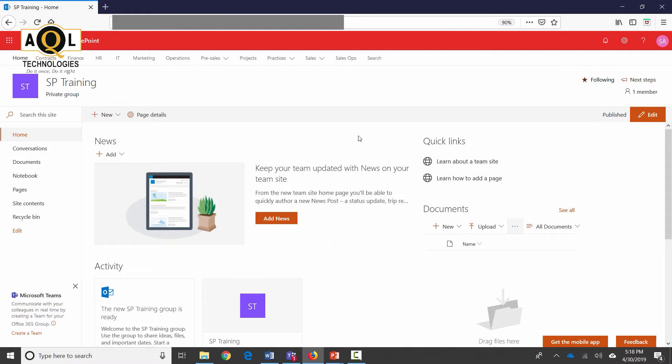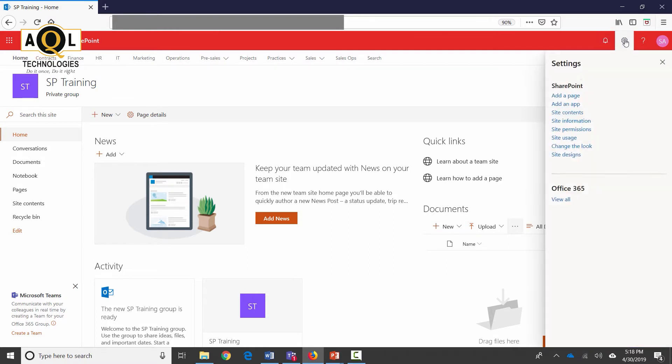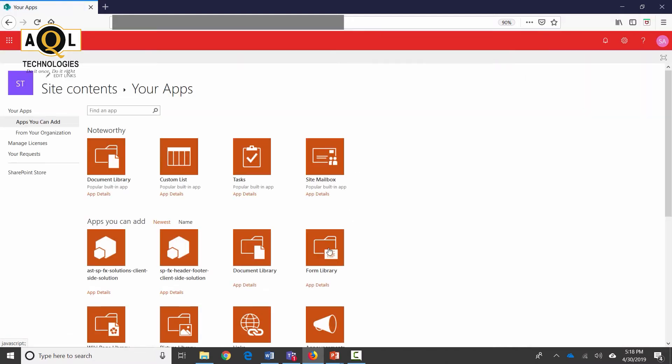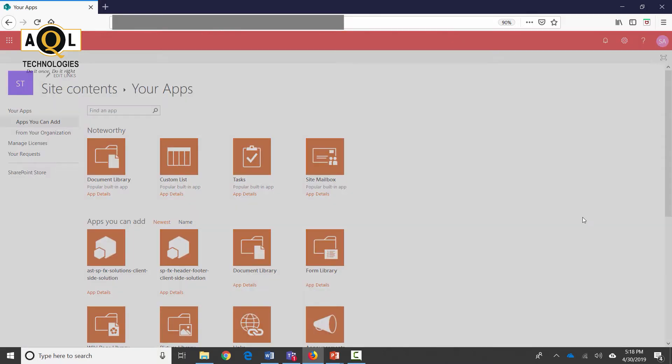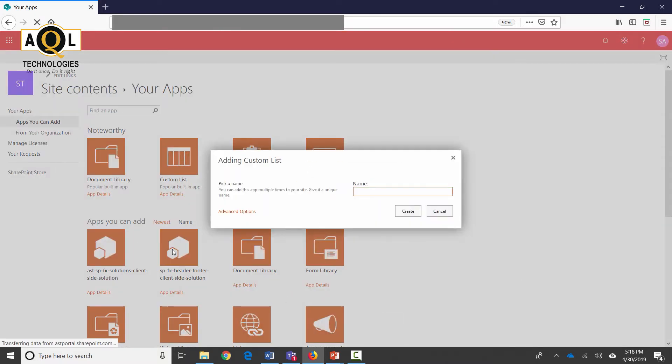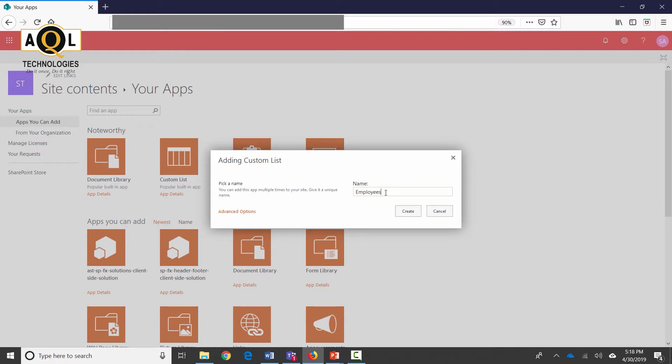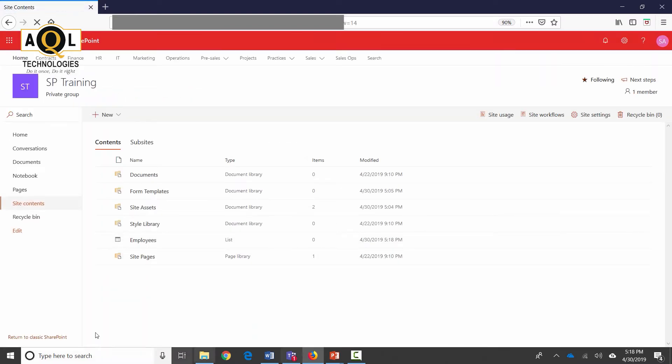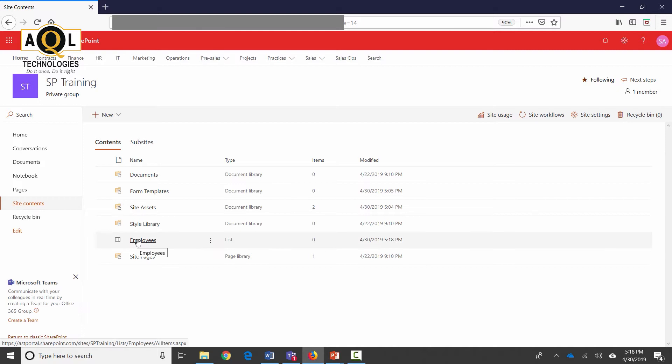I'm going to click on Add an App and select a custom app. There are different kinds of apps over here, but since I'm going to add some custom columns, I'm going to select a custom list. The name of this list is going to be Employees. This creates an employee list and I click it open.